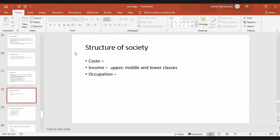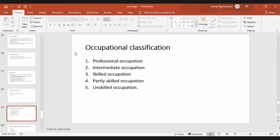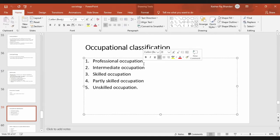In terms of income, the usual classification is upper, middle, and lower class. In terms of occupation, there are five or six types: professional occupations like doctors and engineers; intermediate occupations like managers and clerks; skilled occupations like housewives and masons; laborers as skilled workers; and unskilled workers like cleaners — these are the types of social occupational classification.